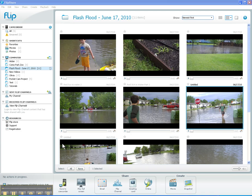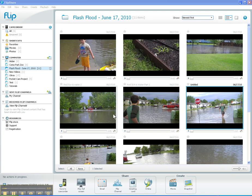If you watched our last tutorial on simple editing in FlipShare, you saw that we took this original 37-second video from a flash flood in June of 2010 in West Fargo, North Dakota. From this one 37-second clip, we used simple editing to trim that clip into two separate clips — a seven-second clip and an eight-second clip — and we renamed each of those clips.